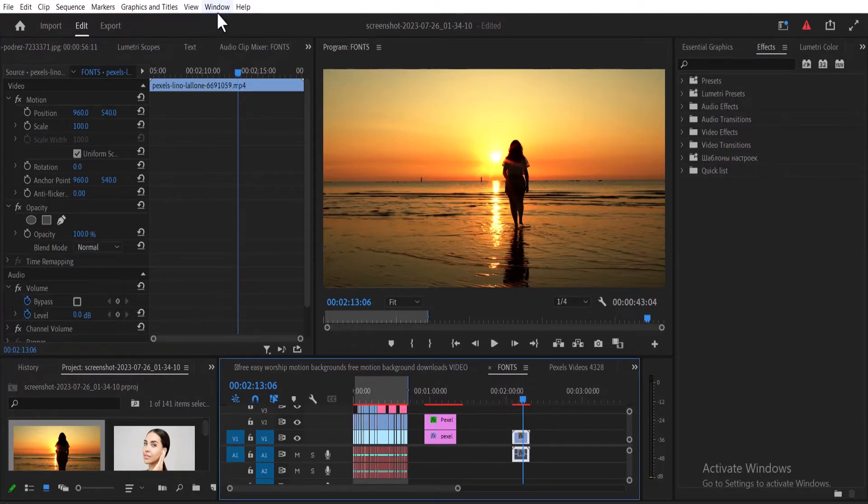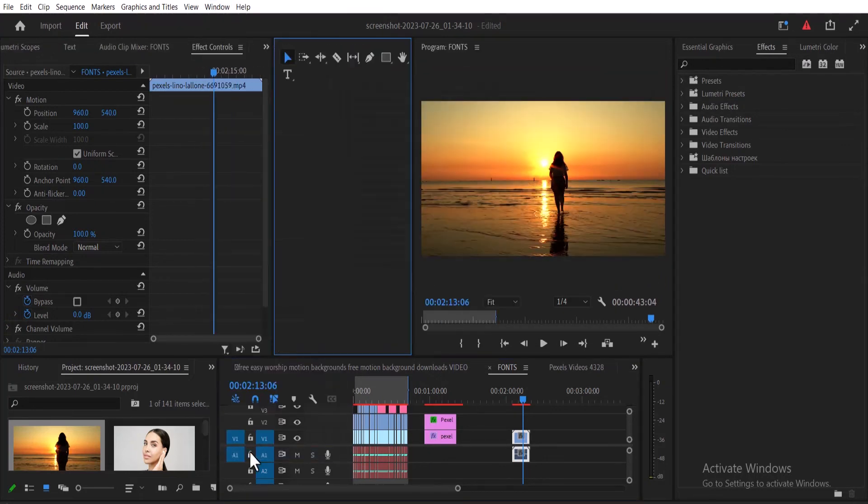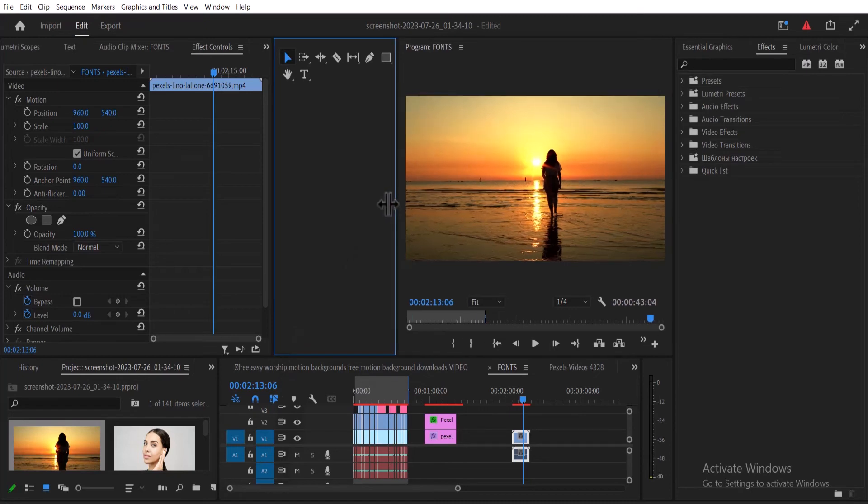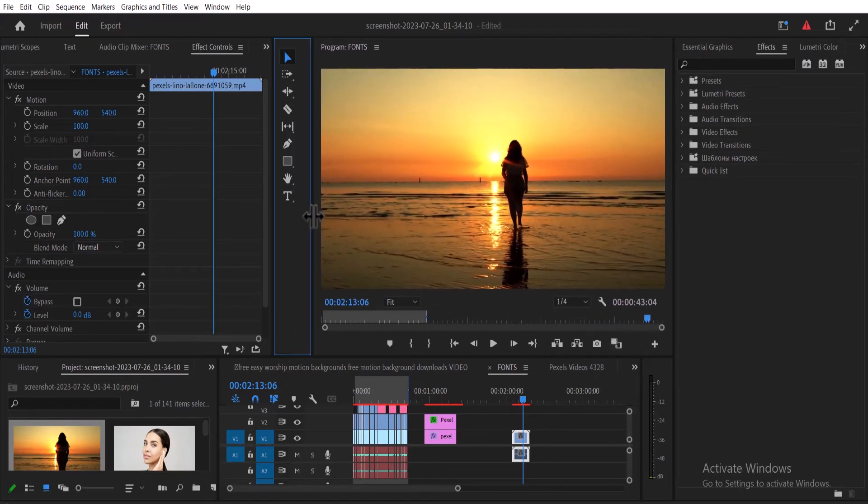You might need to resize it by going over to this line over here and dragging it to make it smaller.